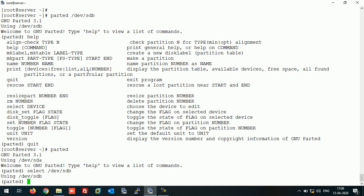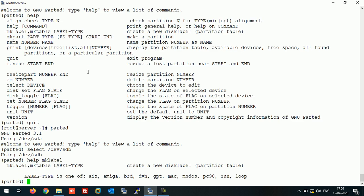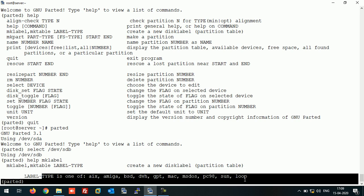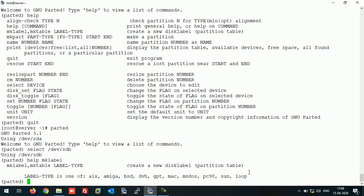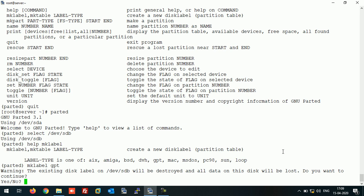Now the next thing is we need to set the partition table type. For this you can run help mklabel. Here you can see the label types are showing. We need GPT here, so we run mklabel GPT like this.